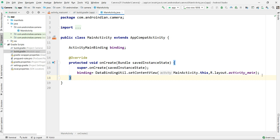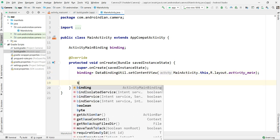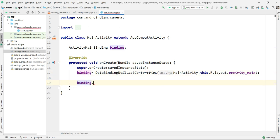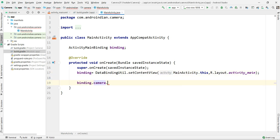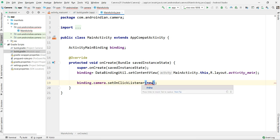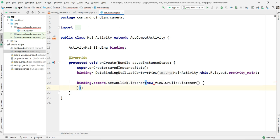Then now, as usual, I'm applying binding dot camera dot setOnClickListener, new View dot OnClickListener.